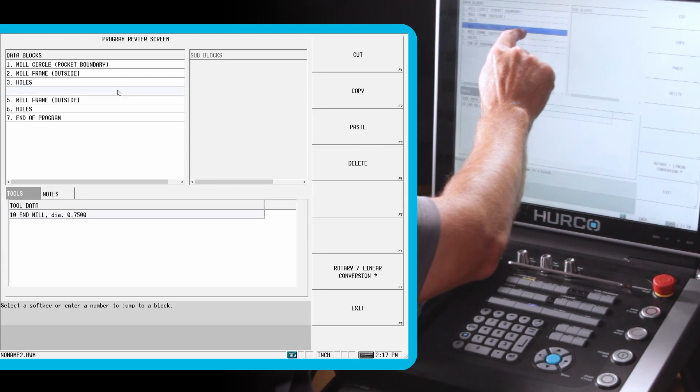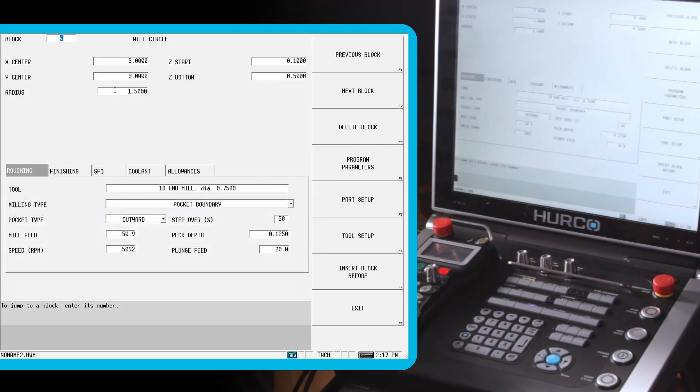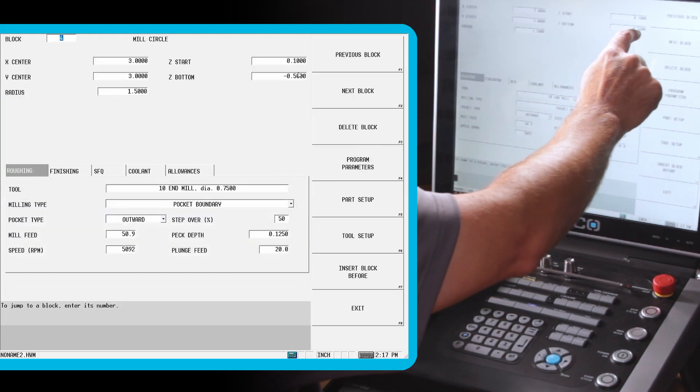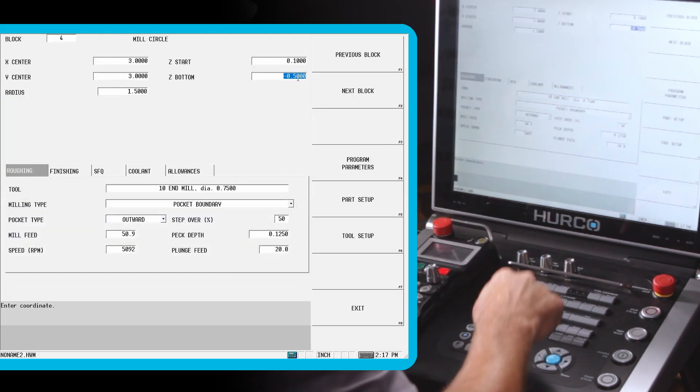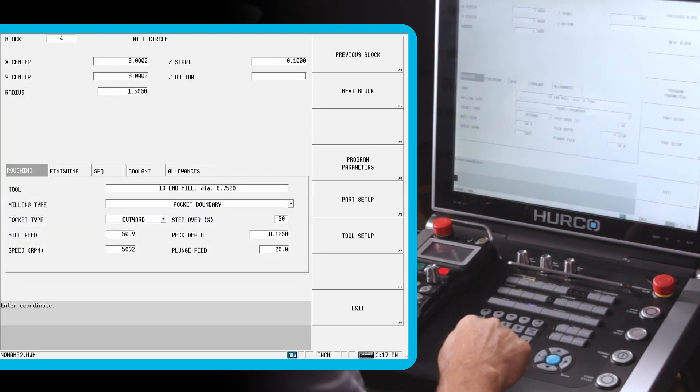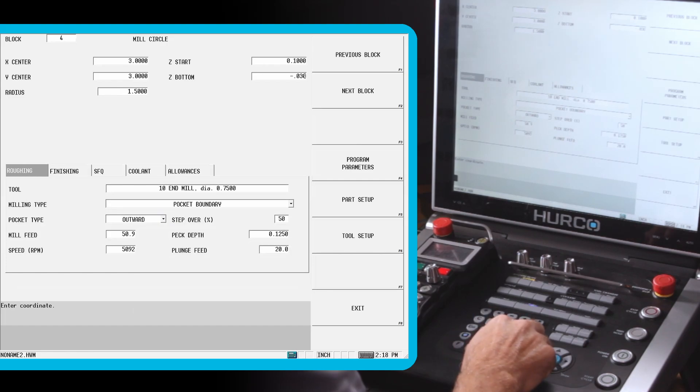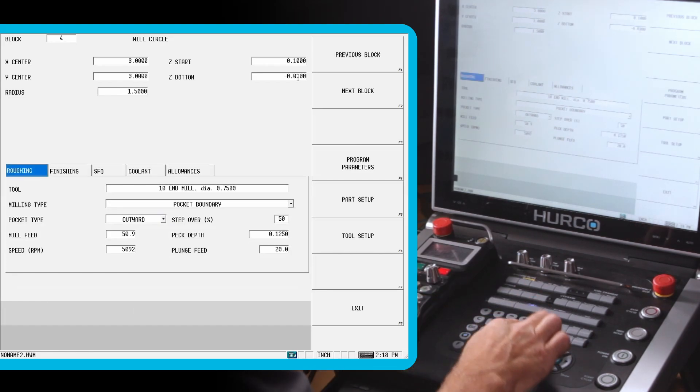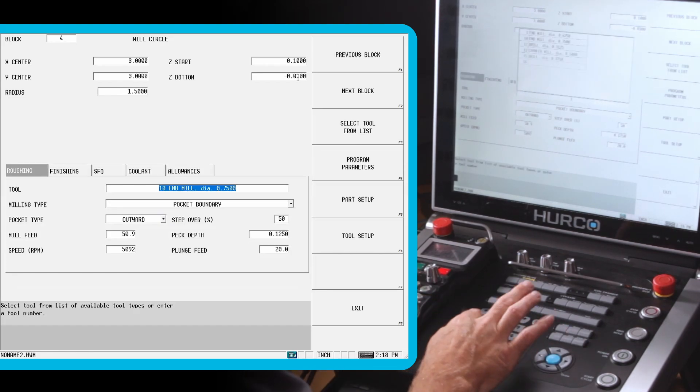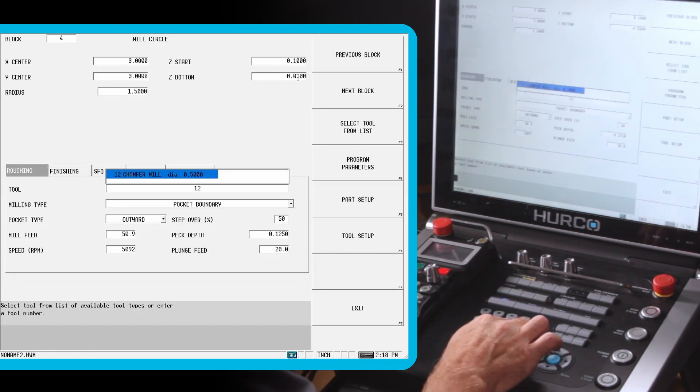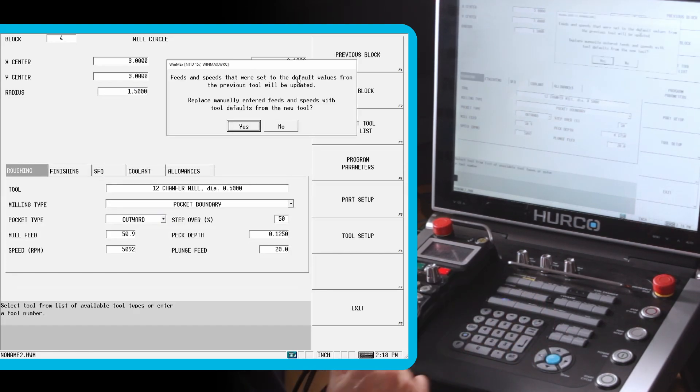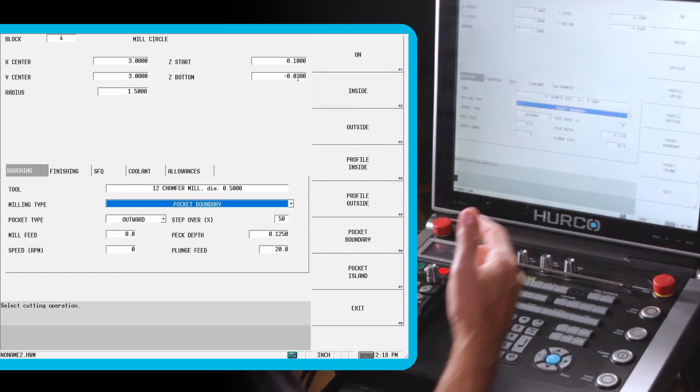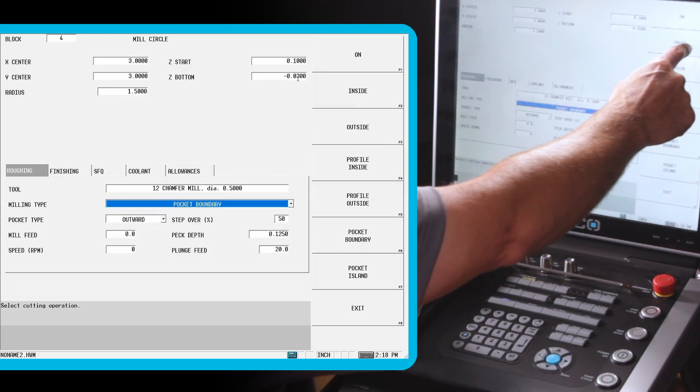So we're going to go to the middle circle. This time, I'm going to go 0.030, just 30 thousandths deep. I'm going to use tool 12. And I don't need to do a pocket. I'm just going to do an inside.